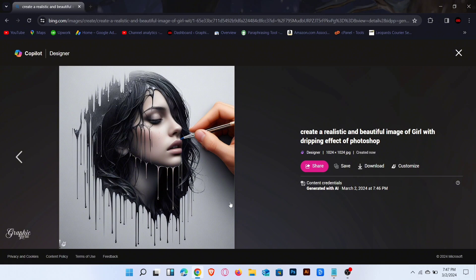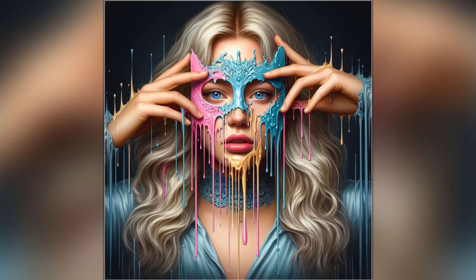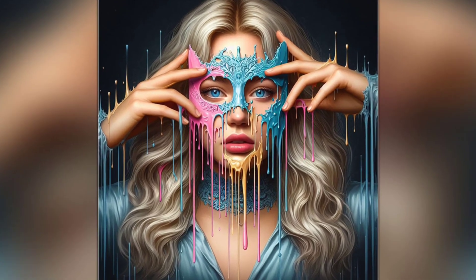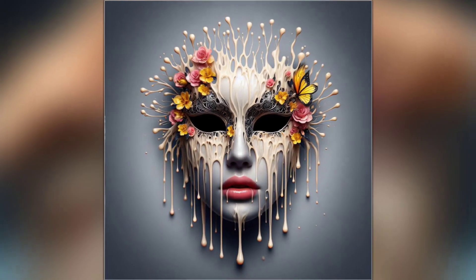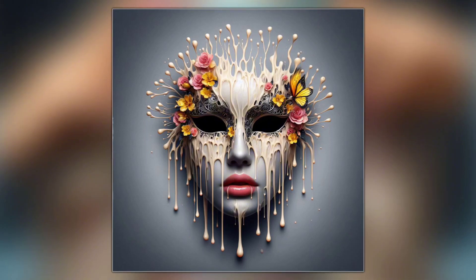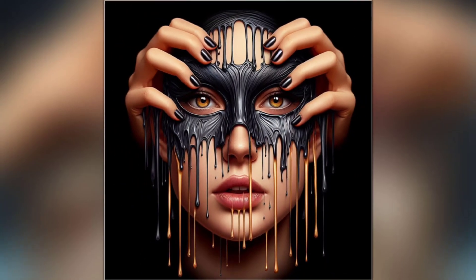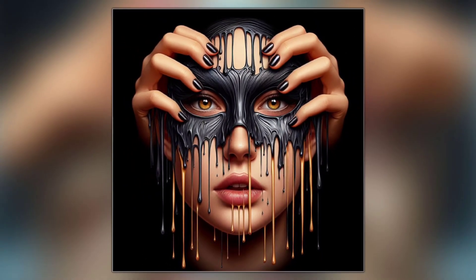You can edit these prompts easily. You can download these images in one click — prompts link is in the description. That's it. If you like this video, don't forget to subscribe to our channel. Thanks for watching.